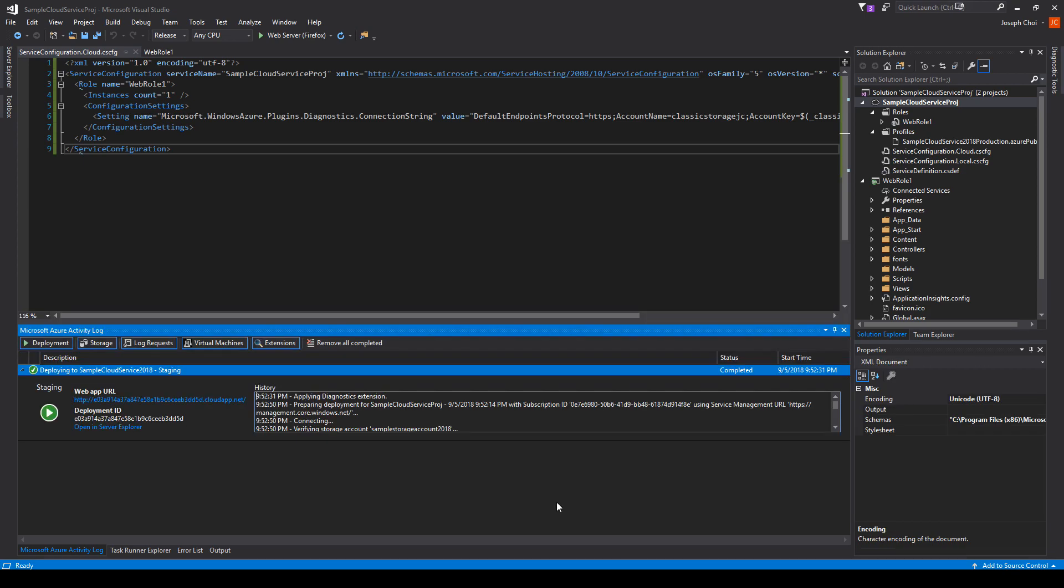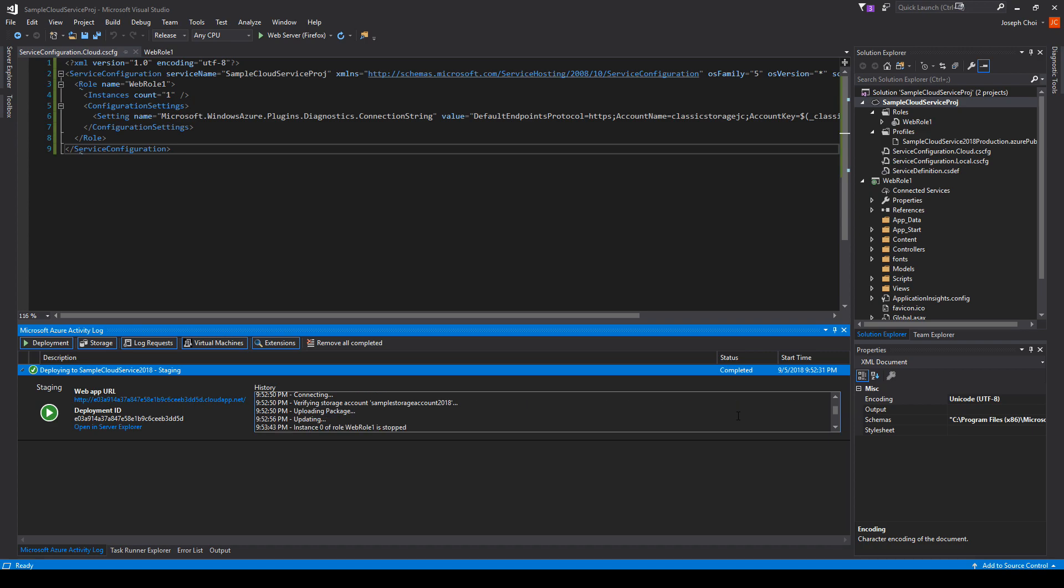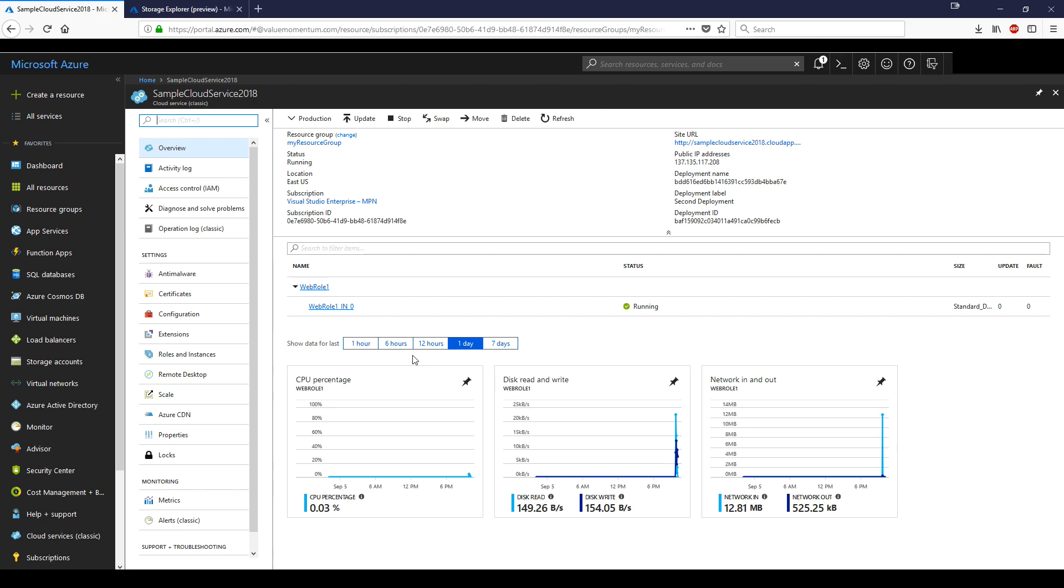So I actually stopped the recording because it was taking seven to eight minutes for the deployment to complete. Just in case it's helpful, here is the completed log that you get after deploying to Visual Studio. As you can see, it's very short. There's no reason to have this for seven to eight minutes.